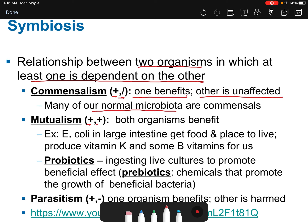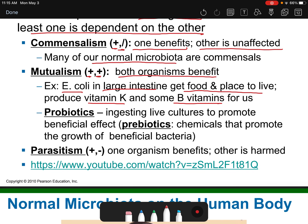Mutualism — that's two pluses — means both organisms benefit. For example, E. coli in our large intestine benefits by getting food and a place to live, while it produces vitamin K and B vitamins for us. Probiotics are ingesting live cultures to promote a beneficial effect, and prebiotics are chemicals that promote the growth of beneficial bacteria. Probiotics are advertised for good gut health — getting more beneficial microbes into your digestive system to better break down food and extract vitamins.